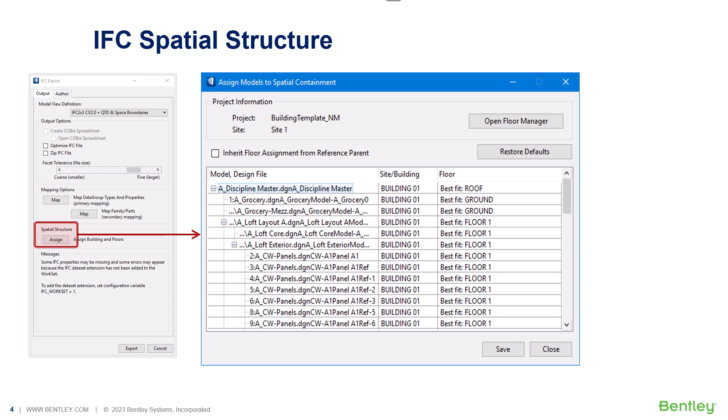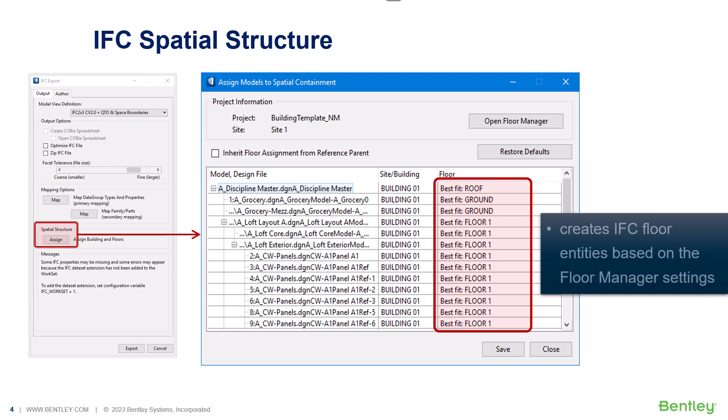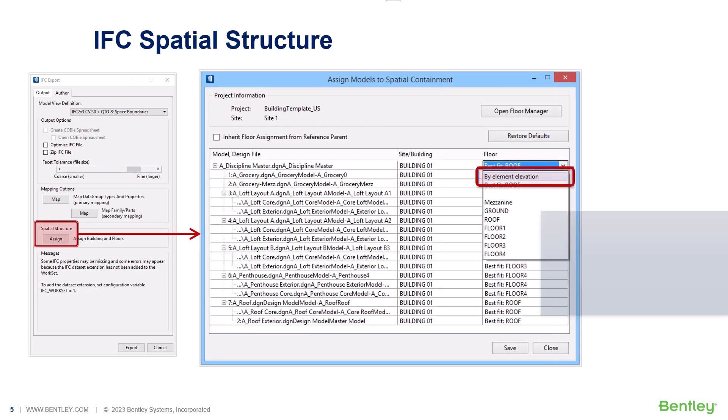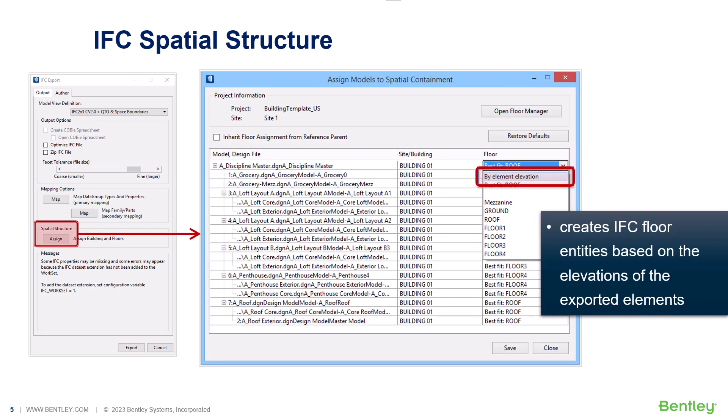For the IFC export, we can assign the spatial allocation of these floor levels based on the floor manager settings. Floor levels can also be assigned by elements elevation rather than existing floor manager definitions.